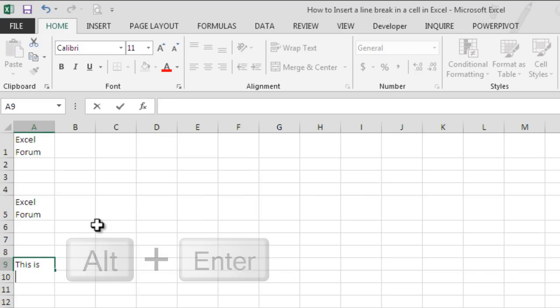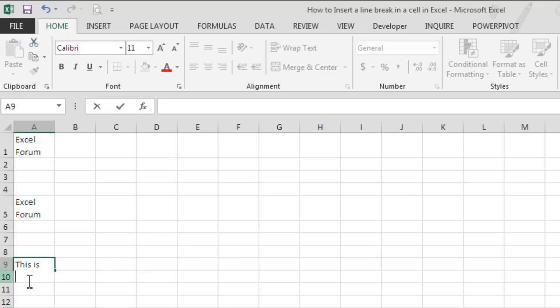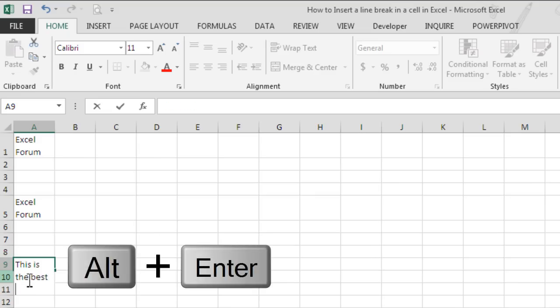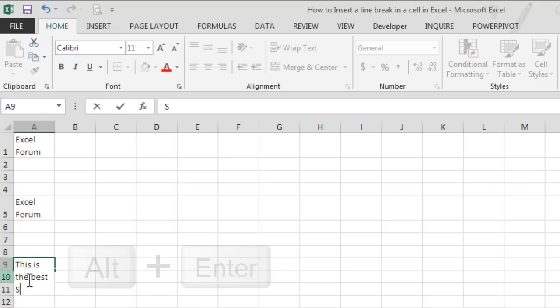So after typing 'this is', stop and press Alt plus Enter to insert a line break. We can see that the cursor has been moved to the second line in the same cell. We will resume typing and we will type 'the best', and once again we will hit Alt plus Enter and we will type 'site'.